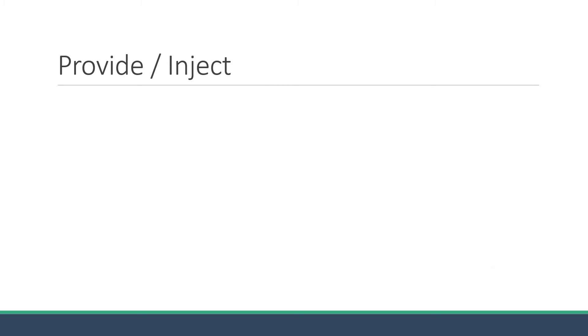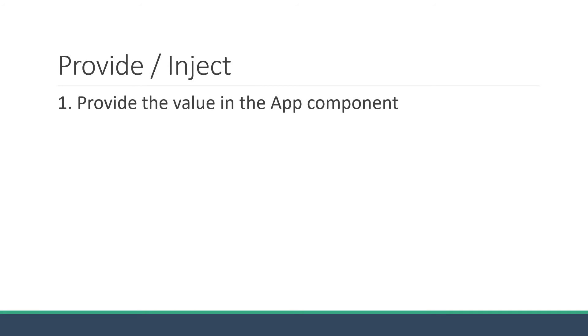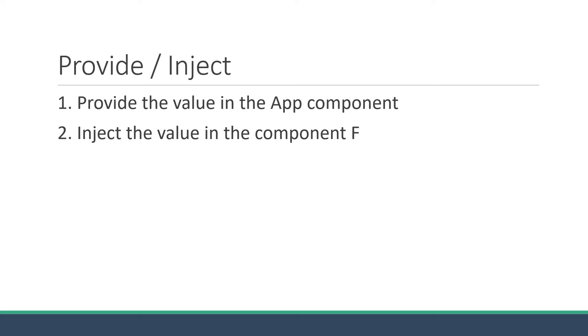There are two steps to implement when making use of provide and inject. Step 1: Provide the value in the app component. Step 2: Inject the value in component F. Let's head back to VS Code and implement these two steps.